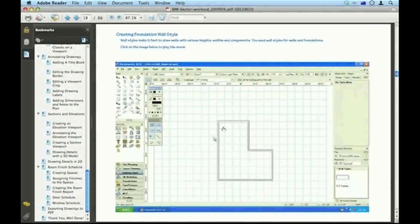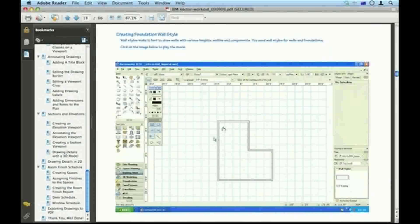Half the movies are in Windows, half the movies are in Macintosh. You should find that all the Windows movies are using imperial measurements and all the Macintosh movies are using metric. Usually I give you both options — if I'm giving you a measurement I'll usually give it to you in both imperial and metric formats.